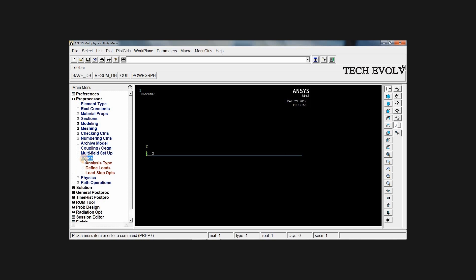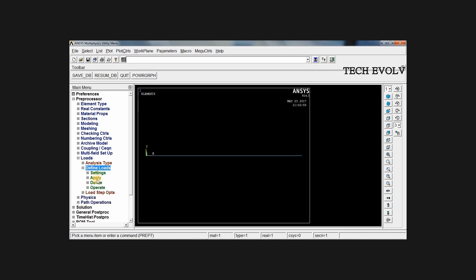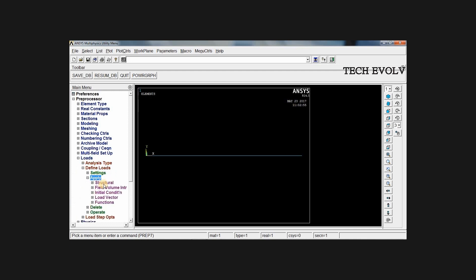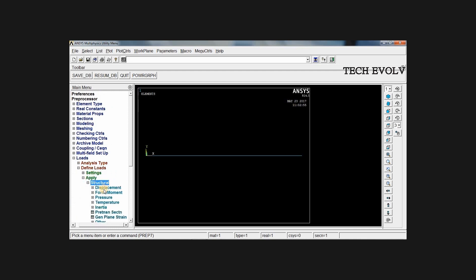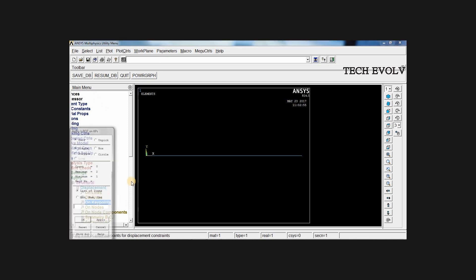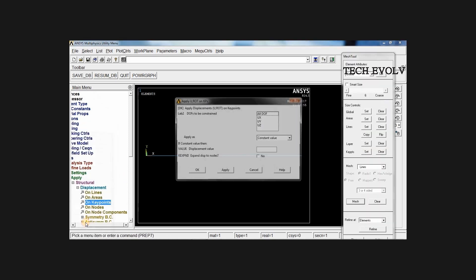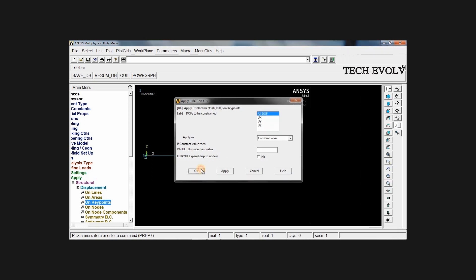Apply the loads. Go to loads, define loads, apply, structural, displacement, on key points. First key point is fixed in all degrees of freedom. Select all DOF, click OK.